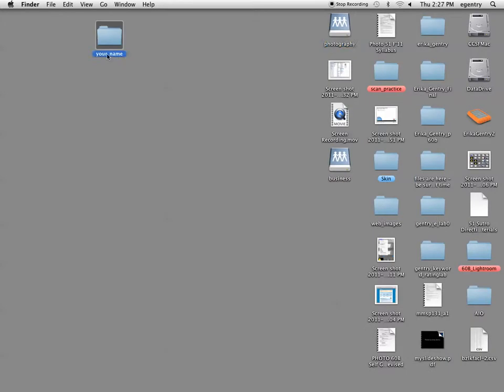And you're going to write your name on it, or your first initial last name. You have up to 32 characters to use, so if you have a really long name, you might choose to use your first initial last name.